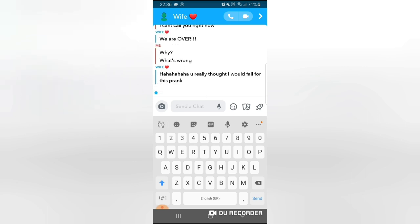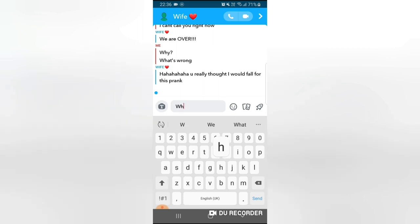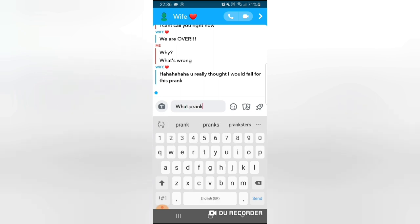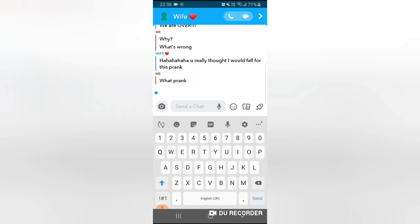Ha ha ha you really thought I would fall for this prank. What? What prank? What prank? Whoa guys I think she knows that it's a joke. Oh she might have seen the filter before because she uses Snapchat a lot, so I think she might have seen the filter again. What prank? What are you on about? I'm gonna pretend like I don't know.